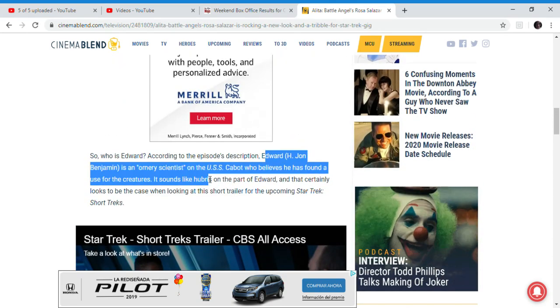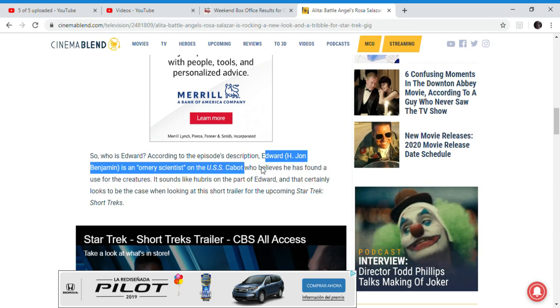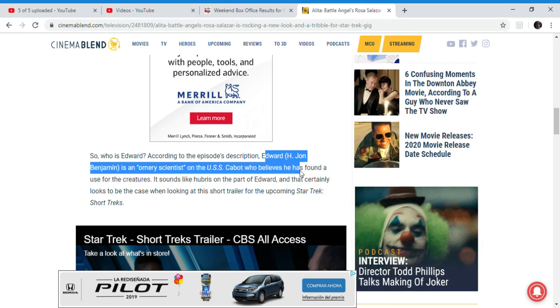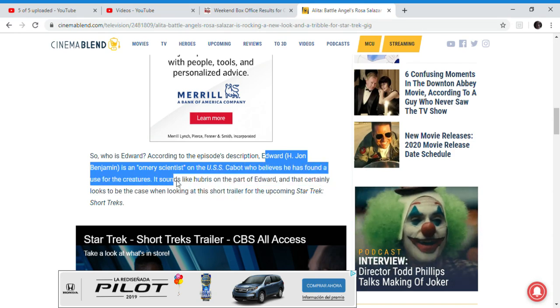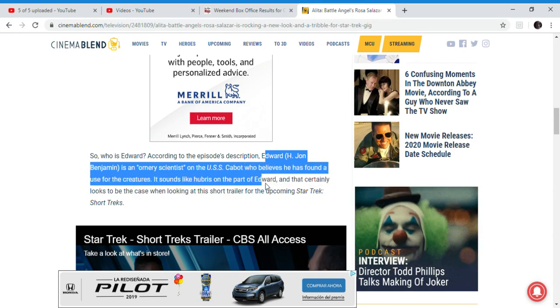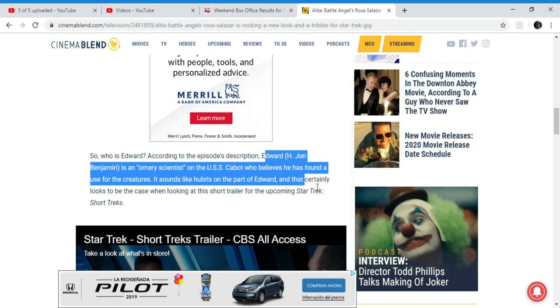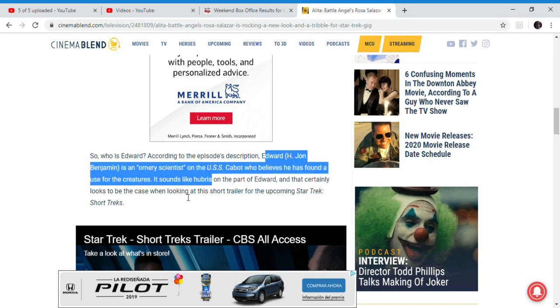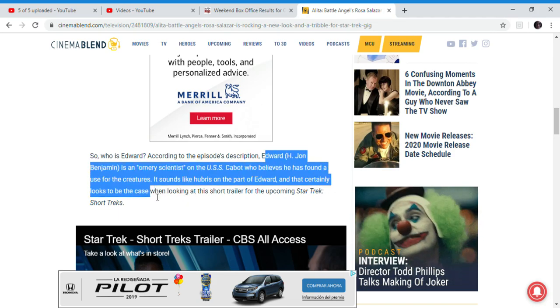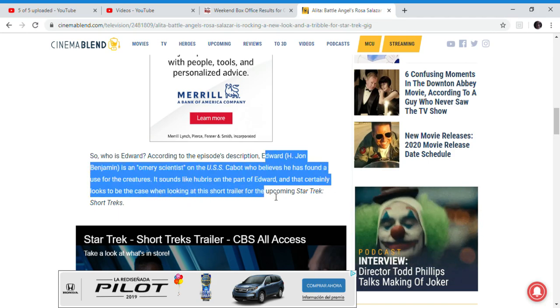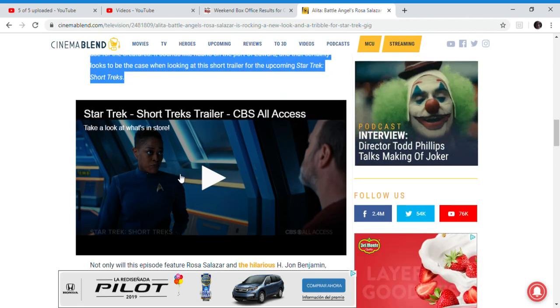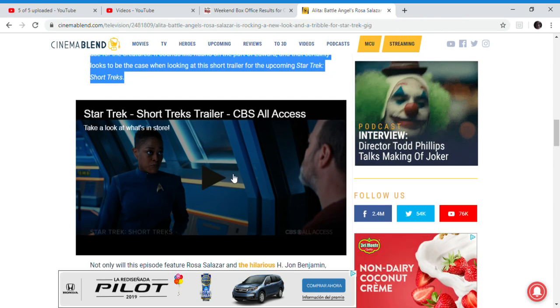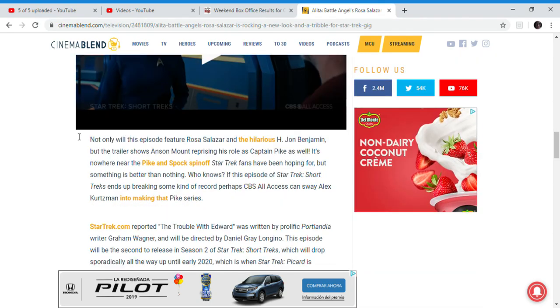There's a scientist on USS Cobalt who believes that he has found a use for these creatures. It sounds like he's in the power of Edward and that certainly will correct their case. I'm looking at the Short Treks trailer for this. I'm not gonna play it because it's copyright.